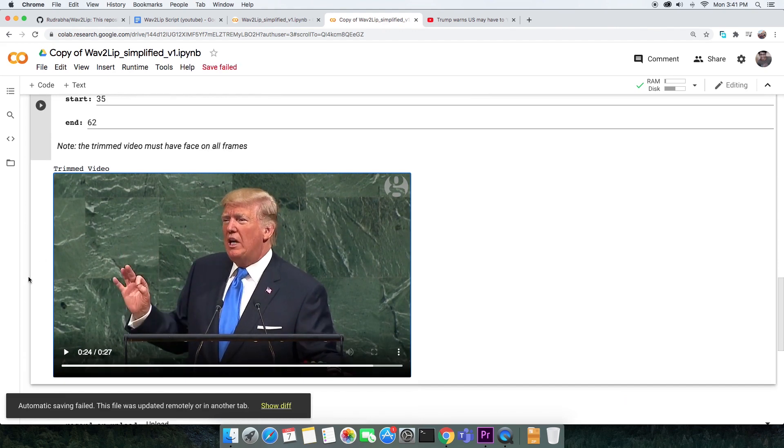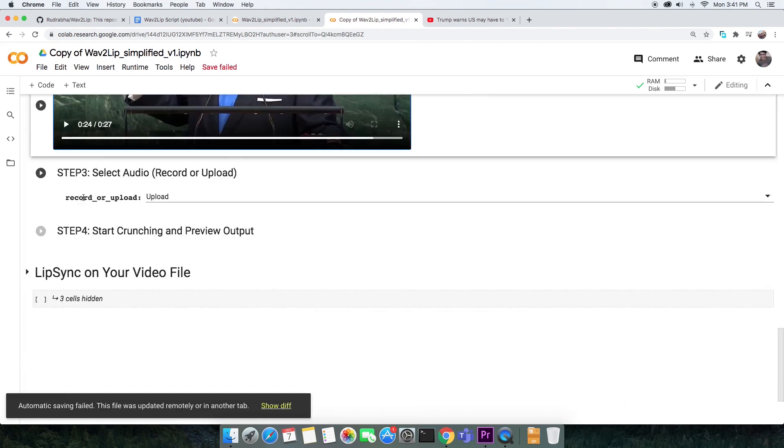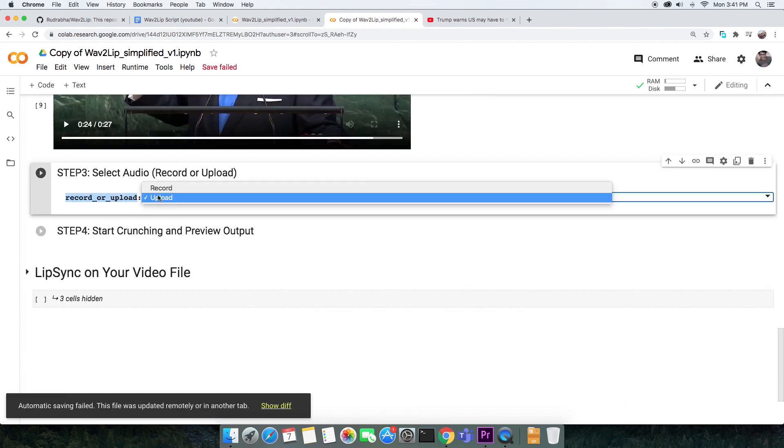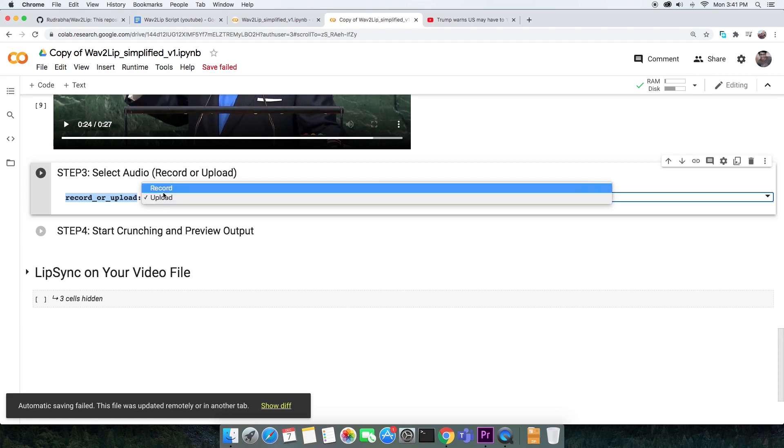The third cell takes your audio. You can either upload an audio file or record your voice by yourself.